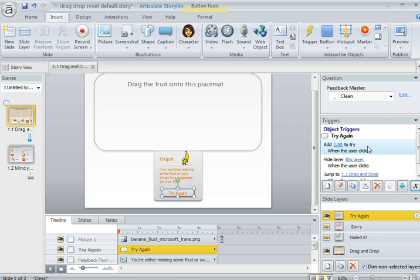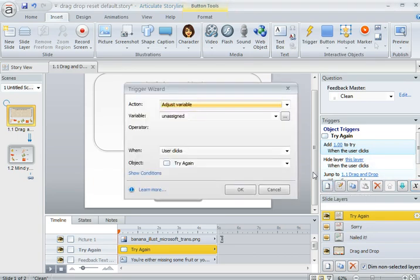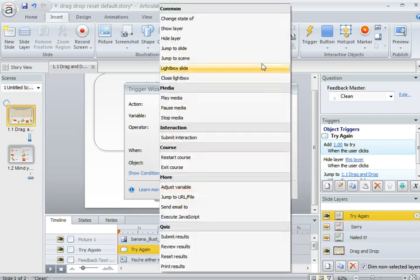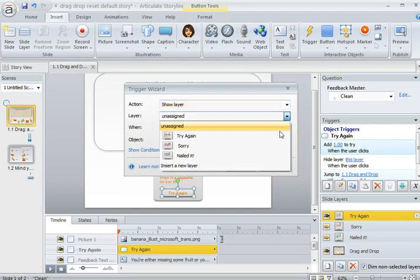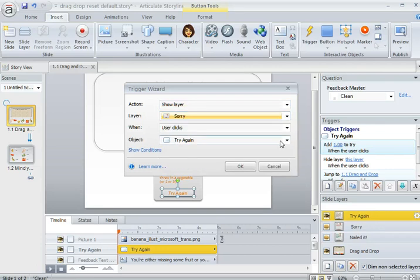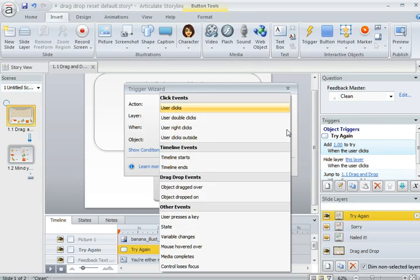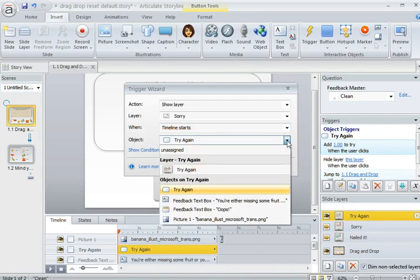The other thing that we need to have happen is Storyline needs to know that after that second attempt, so once there's three attempts, the learner needs to get an incorrect message. So we need to show the incorrect layer. Show layer, the sorry layer, which is the incorrect layer. I named it sorry. It needs to happen when the timeline starts on this Try Again layer.